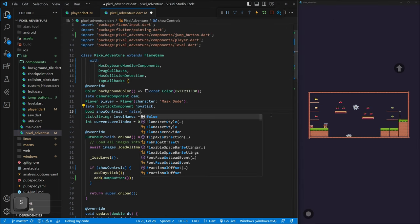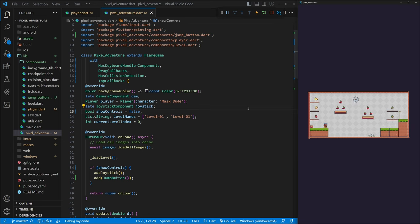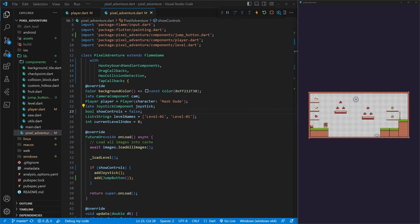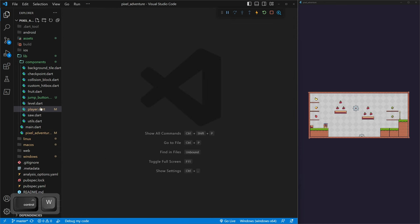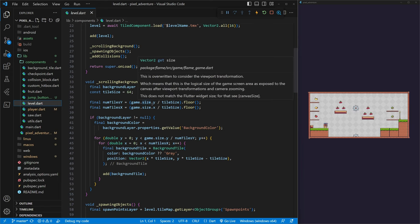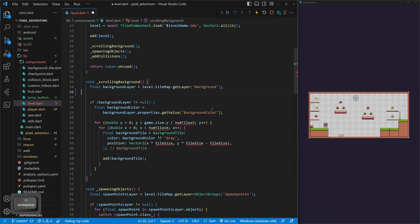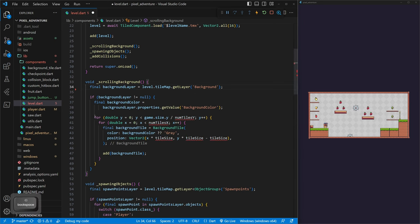We can turn the controls off for desktop testing now that they're working. Next we want to fix our background scrolling. When I originally did this, I didn't realize there's a built-in parallax function. We can go to level.dart and inside our scrolling background, we can get rid of a lot of the old code — we no longer need tileSize, numTiles, or the for loop.